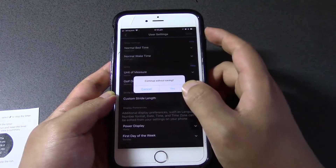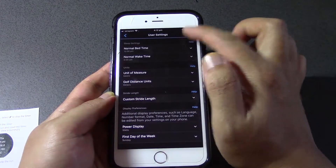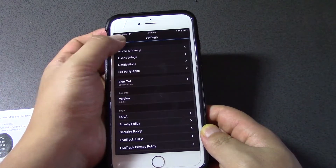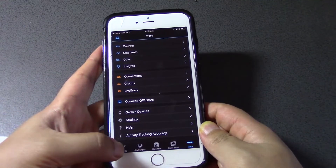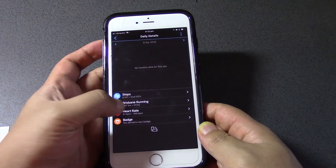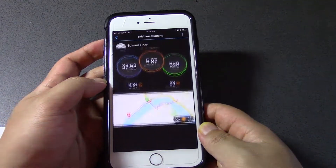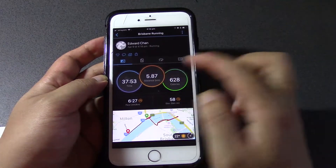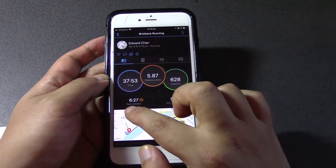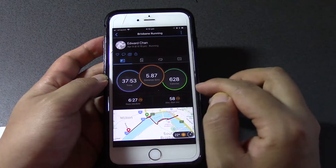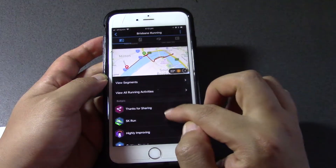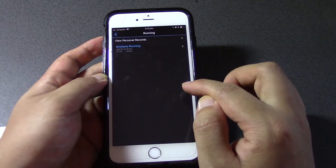Now let's save it — tap Save. Now let's go back and look at our map, or go into the calendar, go to that day, and click on the run. Yes — now it tells me 5.87 kilometers, which is what I want. My pace is now in minutes per kilometer.